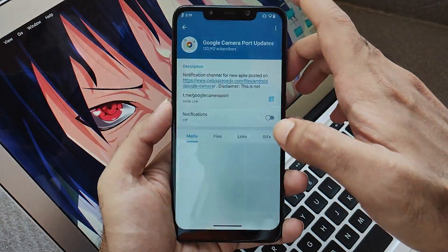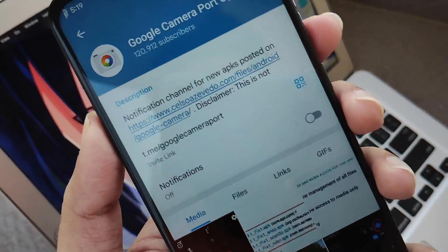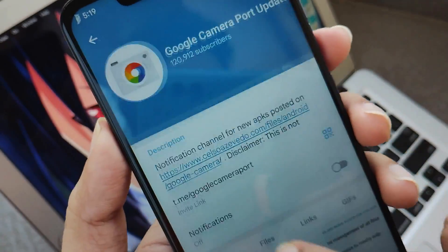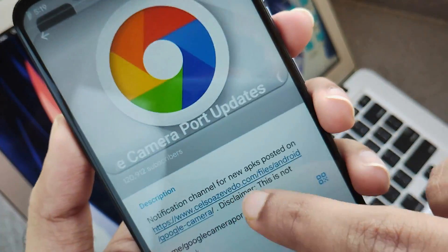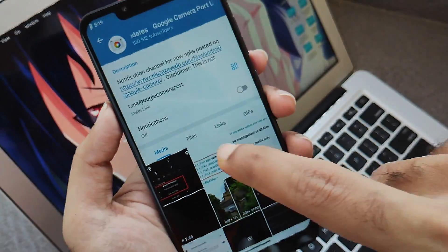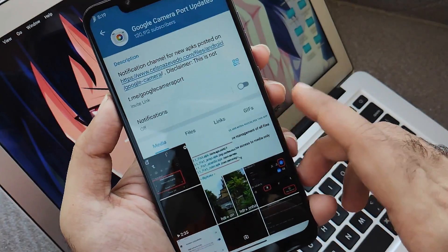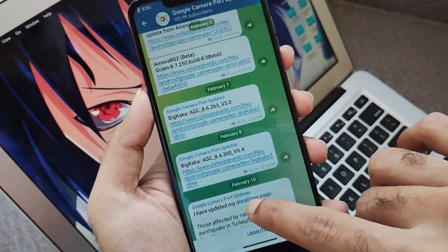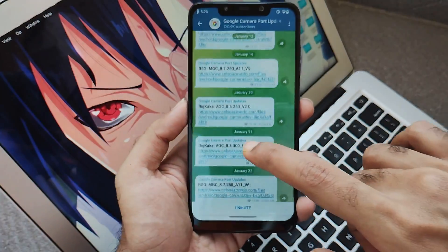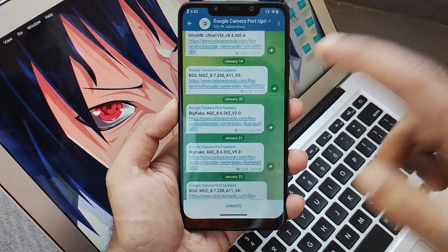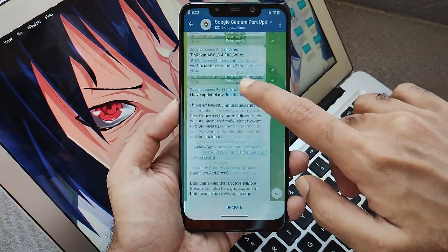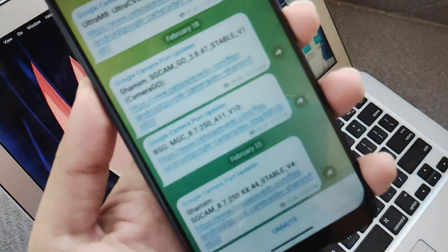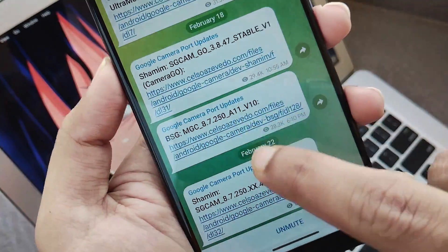Moving further, this is the Telegram channel which posts all the latest builds of Gcam. I will link this channel in the description box below — you just have to click on that link to get to this Telegram channel. They post a whole lot of Gcam APKs and hyperlinks which can be pretty confusing, and you won't understand which one to install that will actually work. But not to worry, I will tell you.